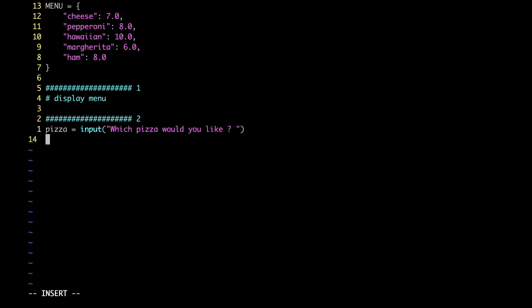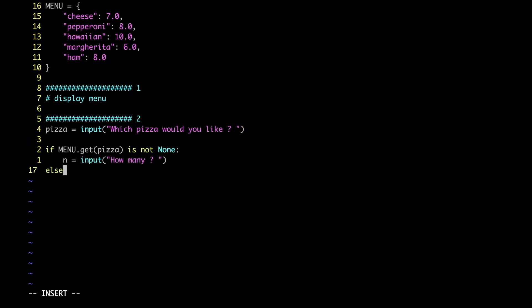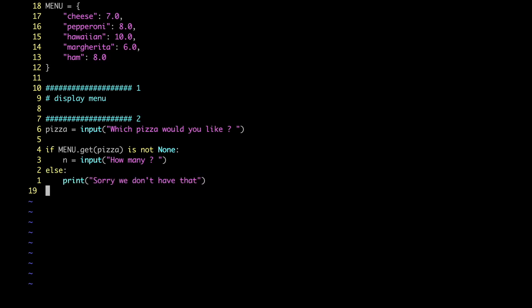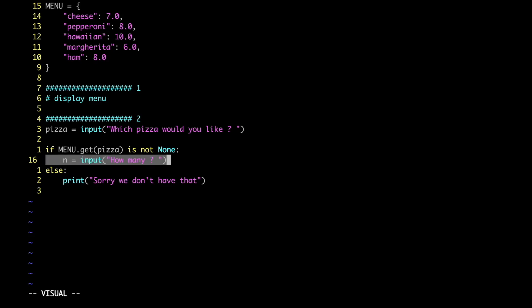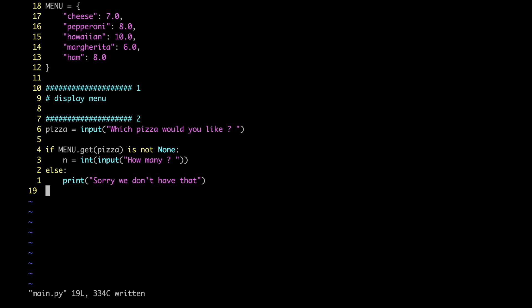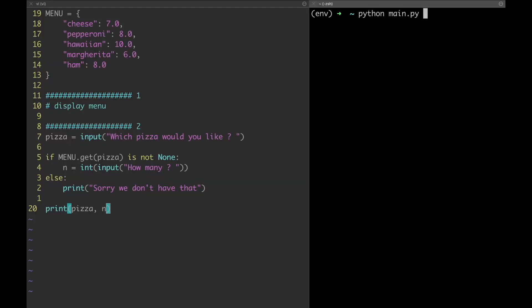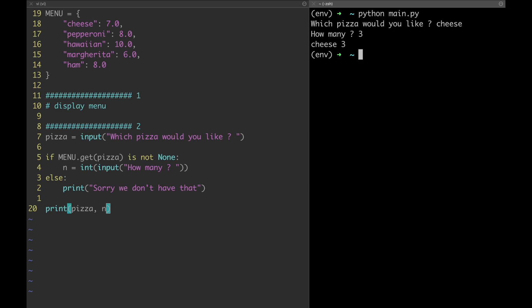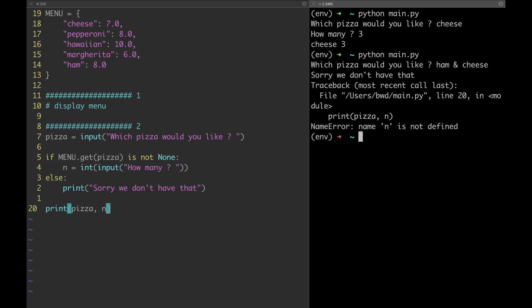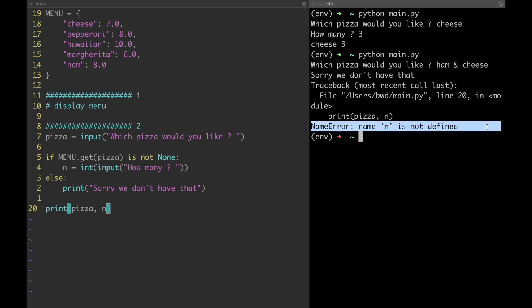Now let's code step number two. From episode number one we know that whenever we use the input function the return value is always a string. That's why when we are asking for how many pizzas we need to convert the string into an integer. Let's check if this works. Everything seems to work — but now let's try with a pizza not available in our menu. The expected message is correctly displayed, and then the code breaks because n is not defined for that case, but that doesn't matter since we're using it just for debugging purposes.